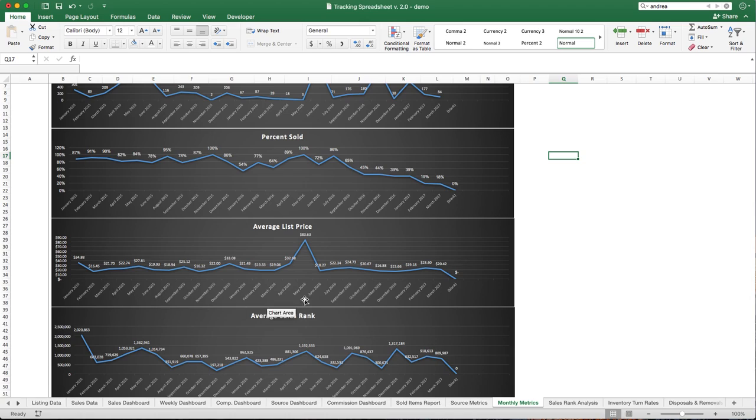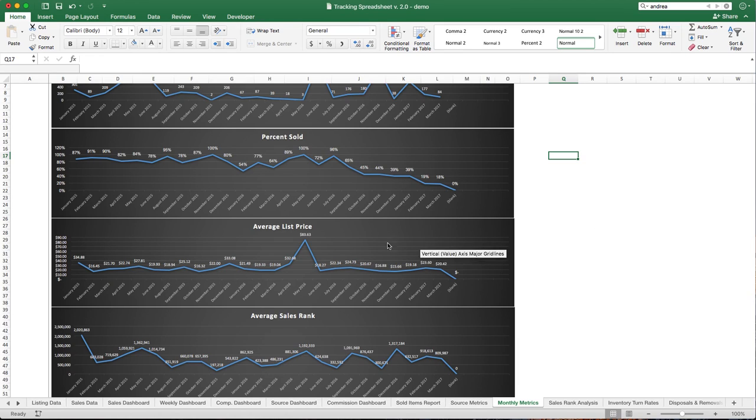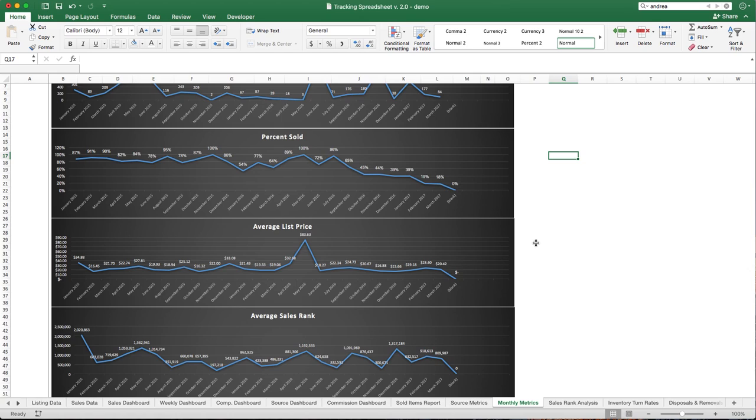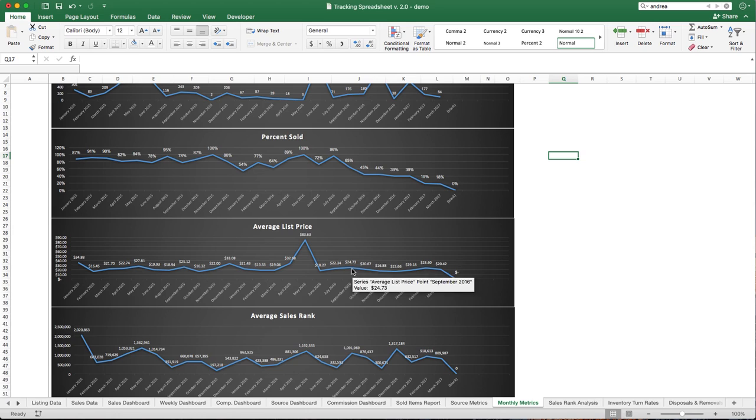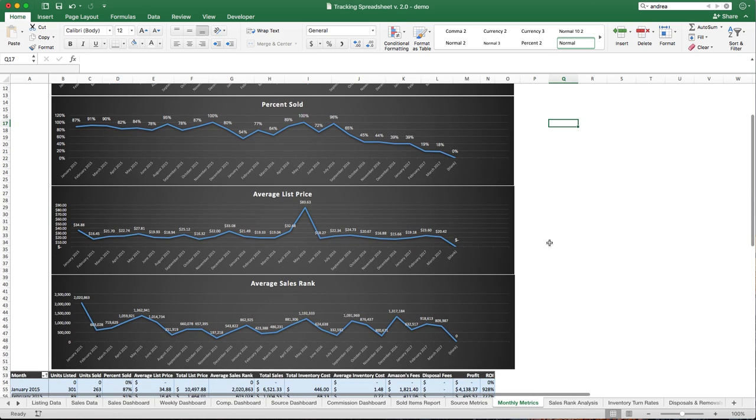You can see the average list price. Now, for those of you who list with ScanLister and then use a repricer, so you list everything at $200, you're not going to get a lot of great data from here. It's just going to show as $200 all the way across the board. For me, I price carefully up front, and it's nice to know what's going on. I can see my average list price and make sure that it's fairly healthy and where I want it to be.